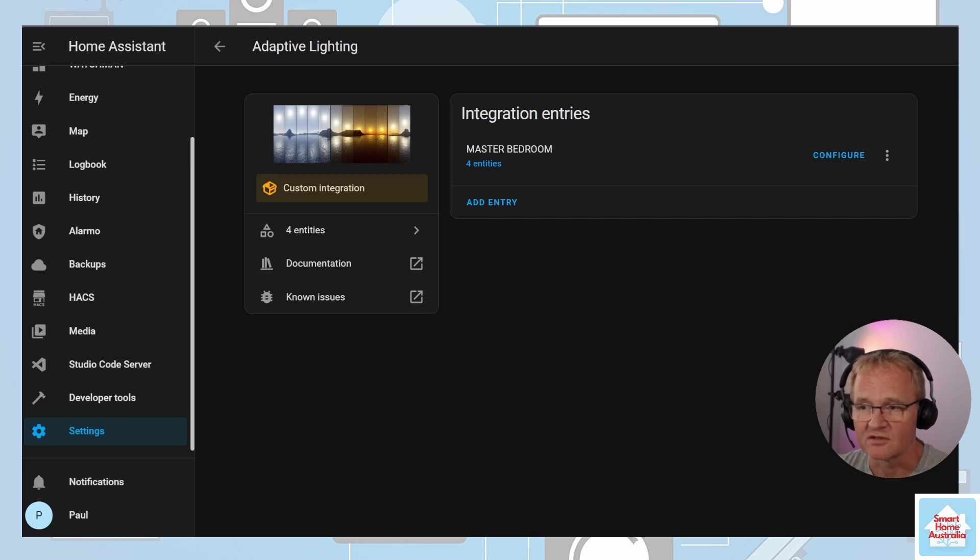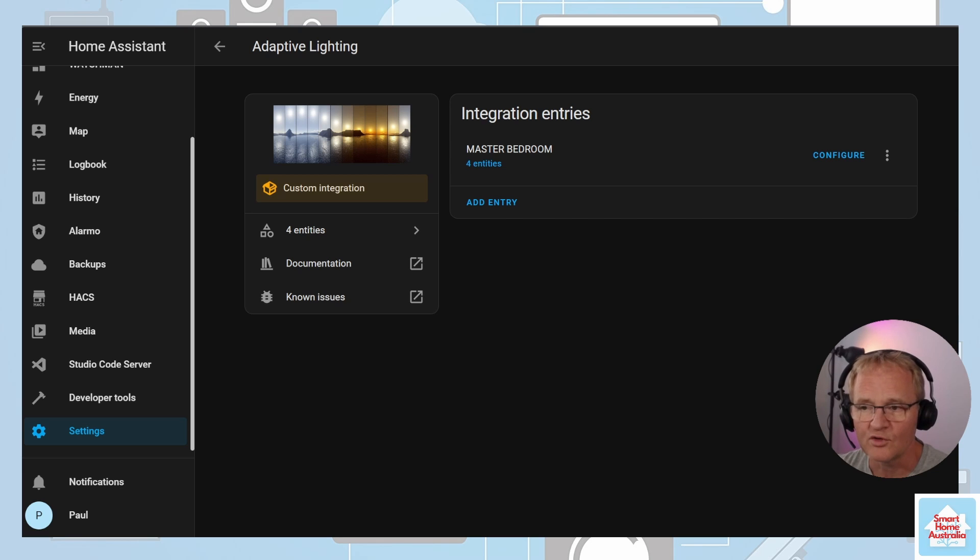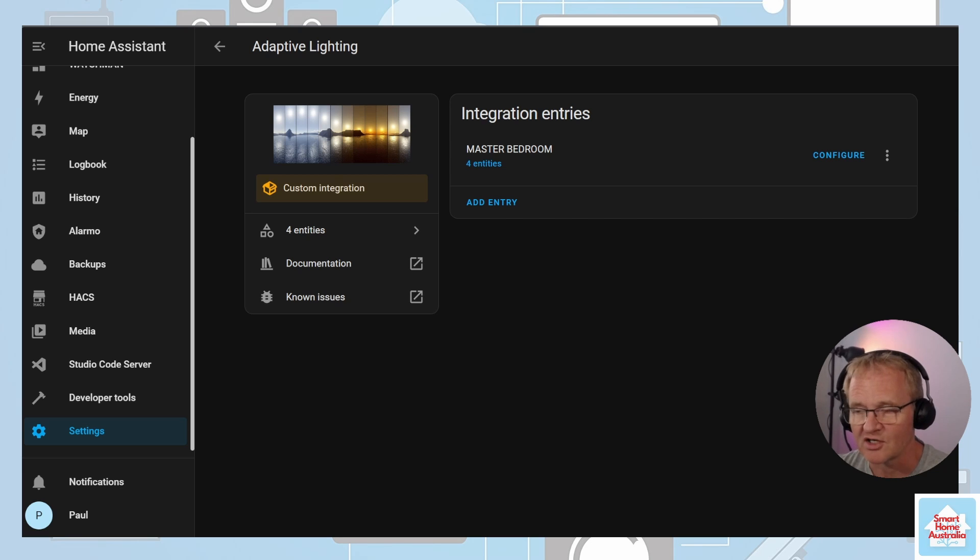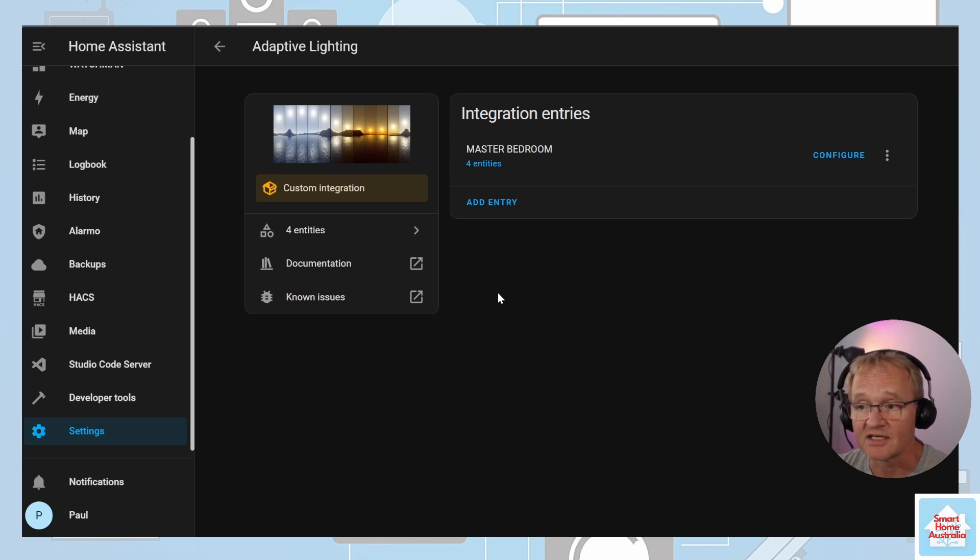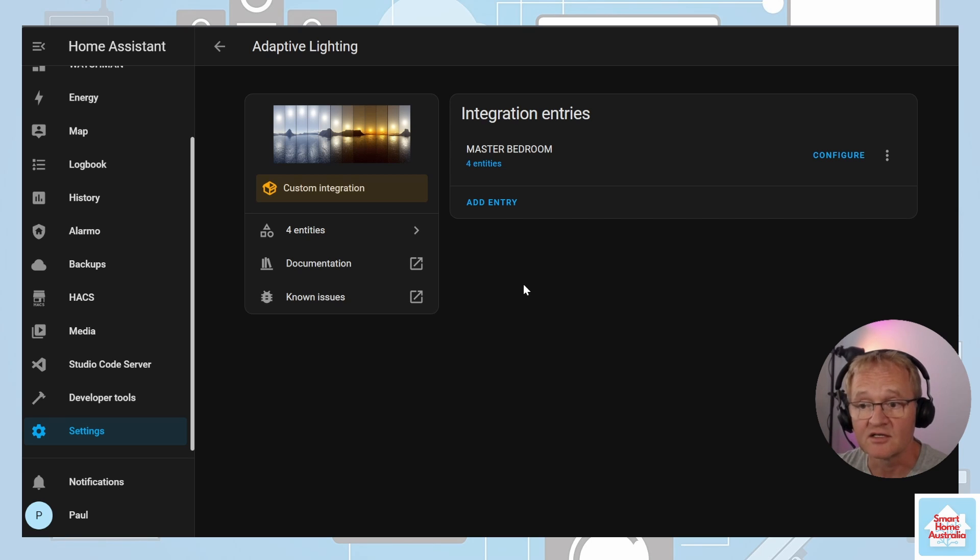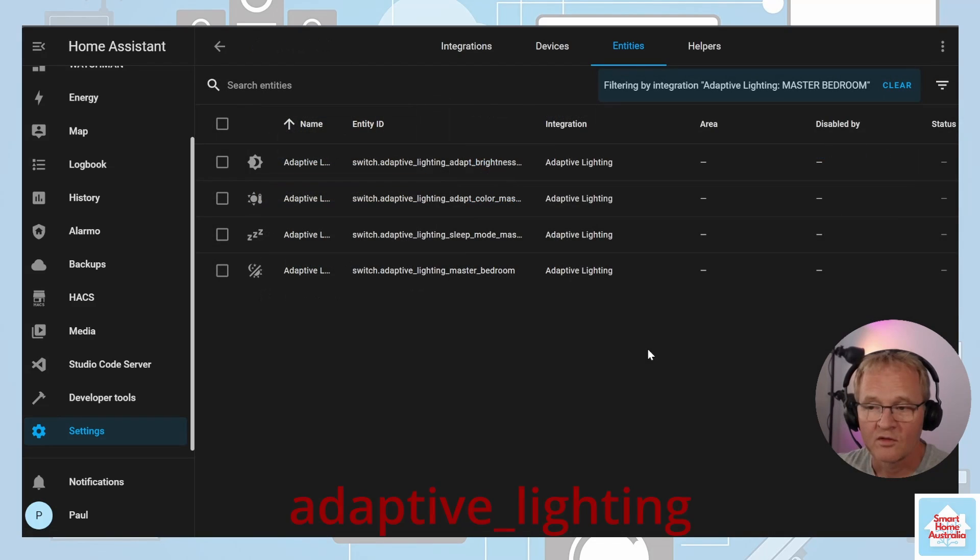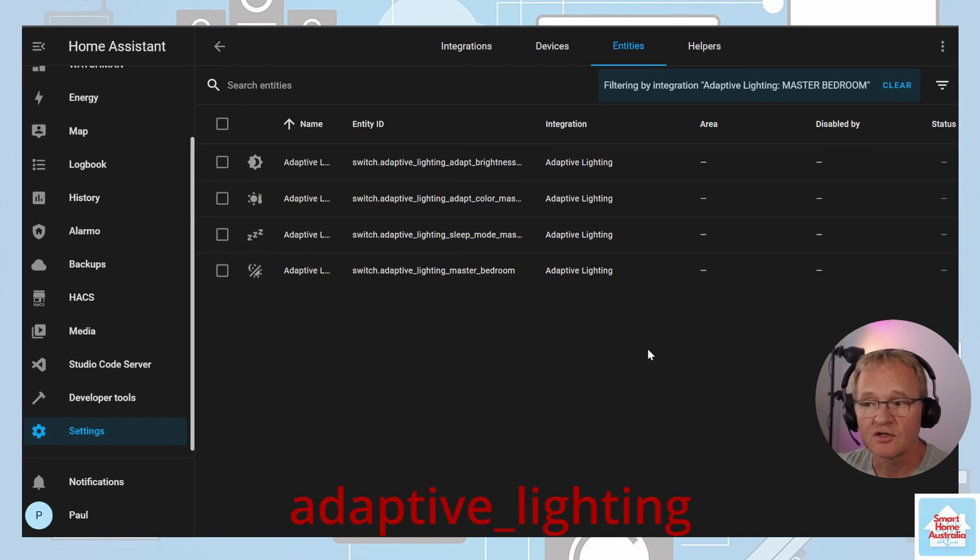Now if you've added this to Home Assistant and happen to have Alexa integrated, you would have noticed that four new entities were added and probably received a notification for this. You can view these new entities in the adaptive lighting integration by pressing on the four entities under the adaptive lighting group.